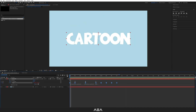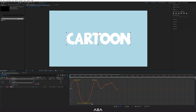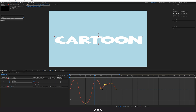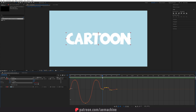This is still not perfect, so let's go to the Graph Editor and adjust these curves. Make sure you are using the Value Graph and use the 'Convert Selected Keyframes to Auto Bezier' option so we get more control.